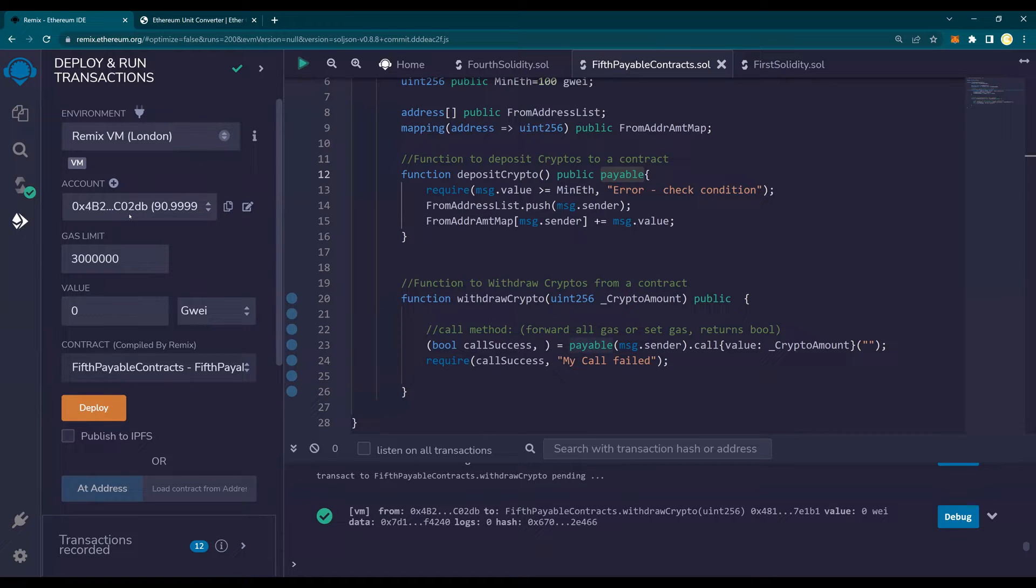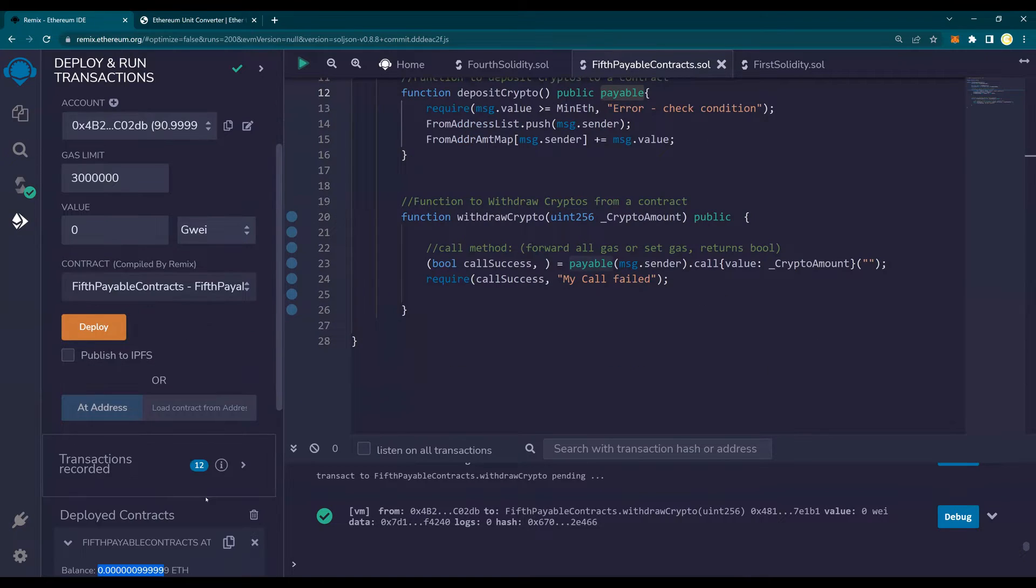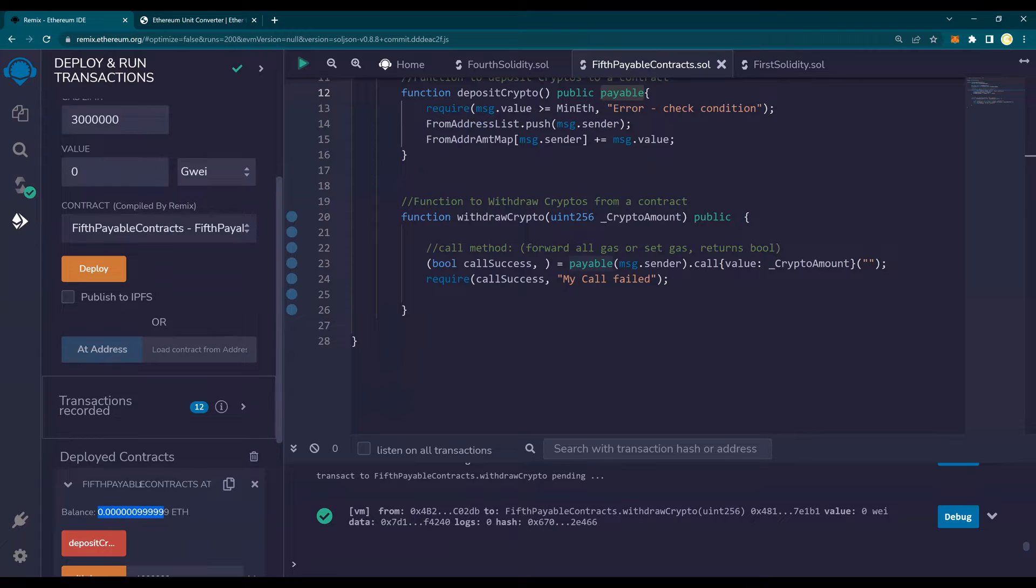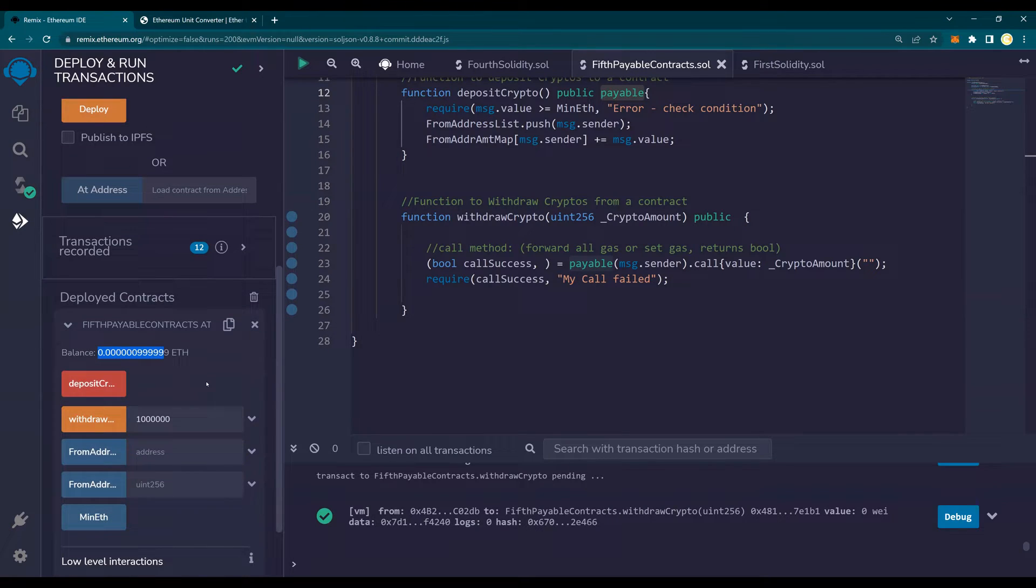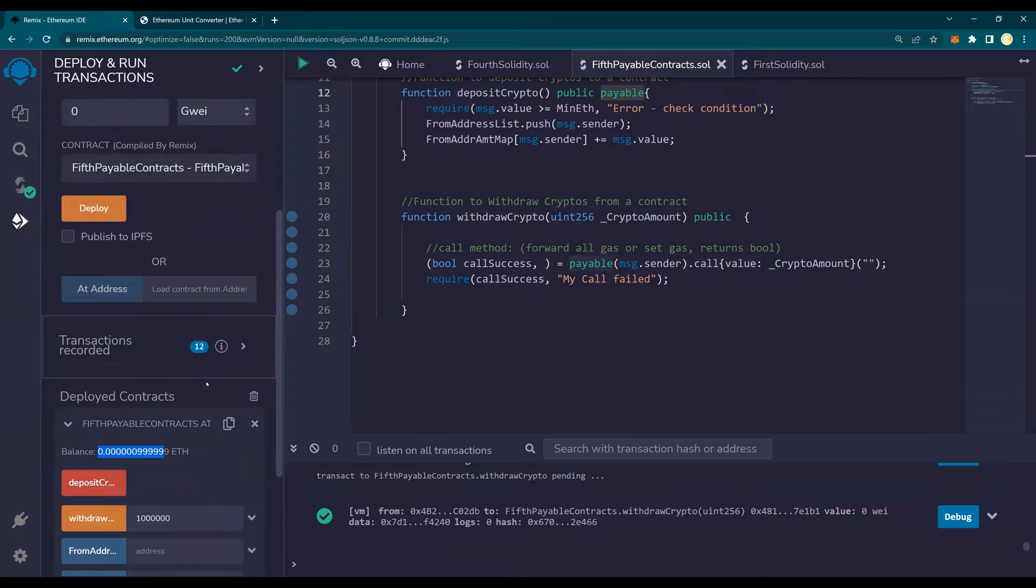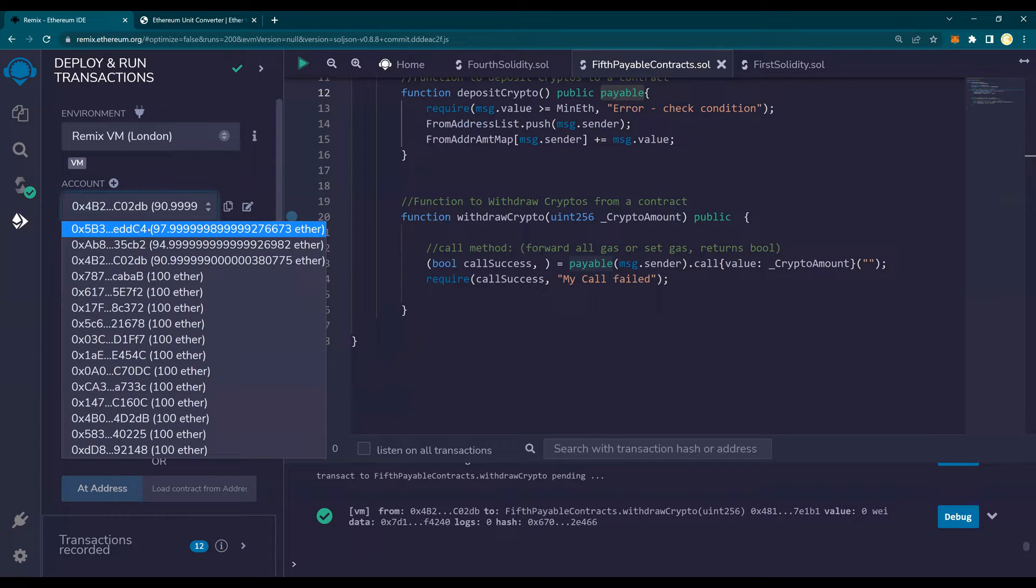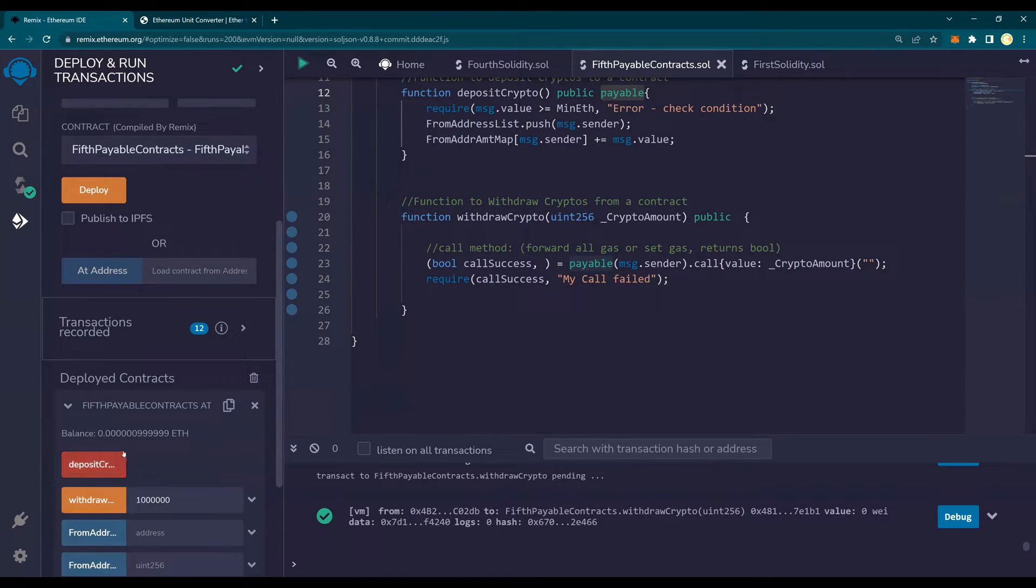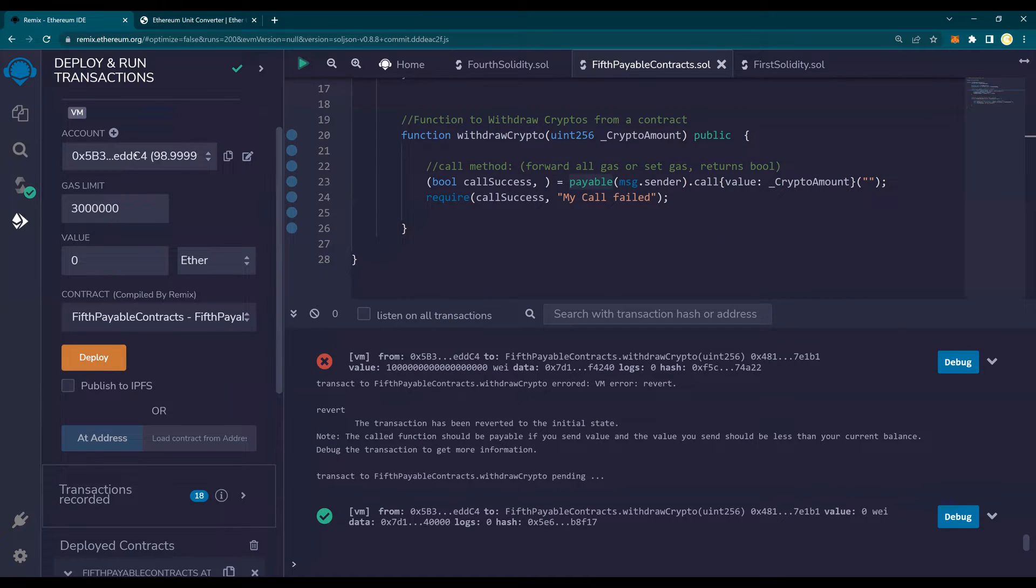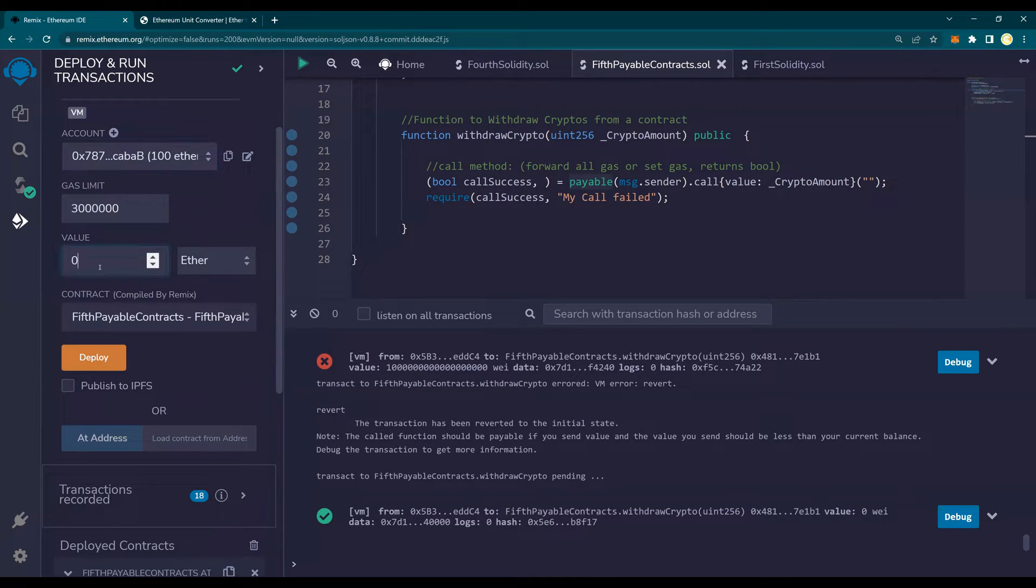But interesting, right? This account withdrew this amount from the contract which we deployed. What if this account is not the owner of the contract? I'll show you another case. Let's assume that I have deployed or have deposited. Let me transfer from this fresh account, 1 ether.